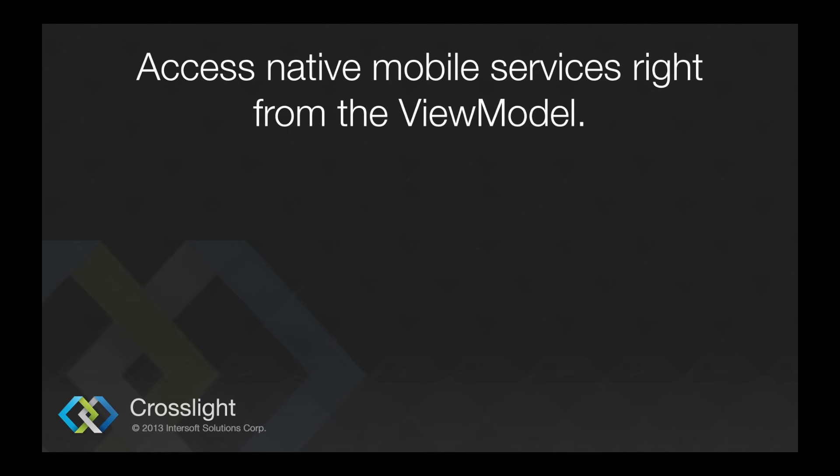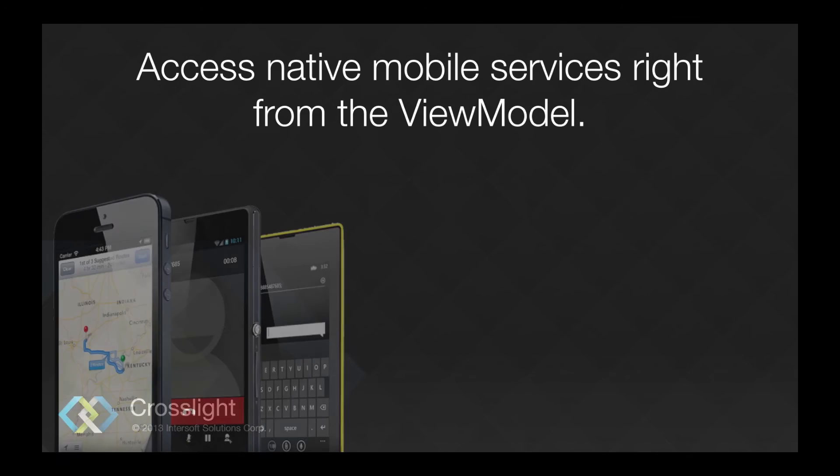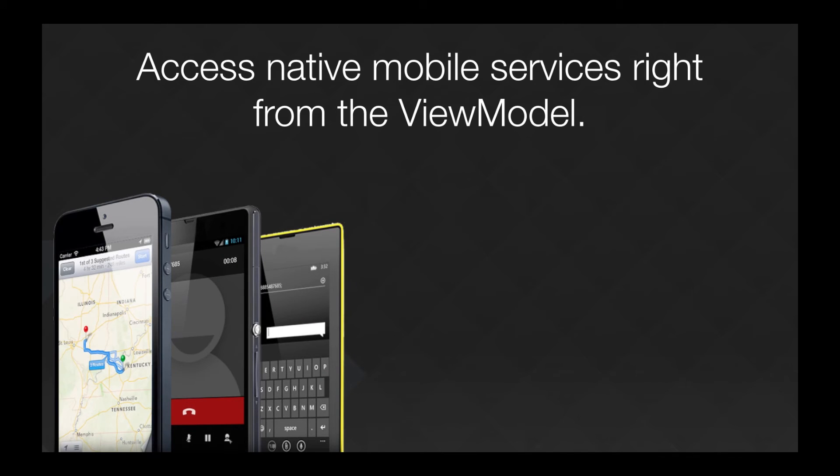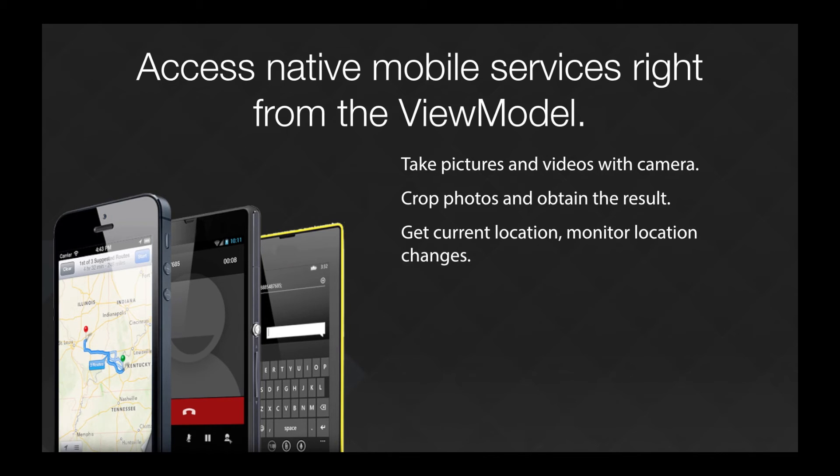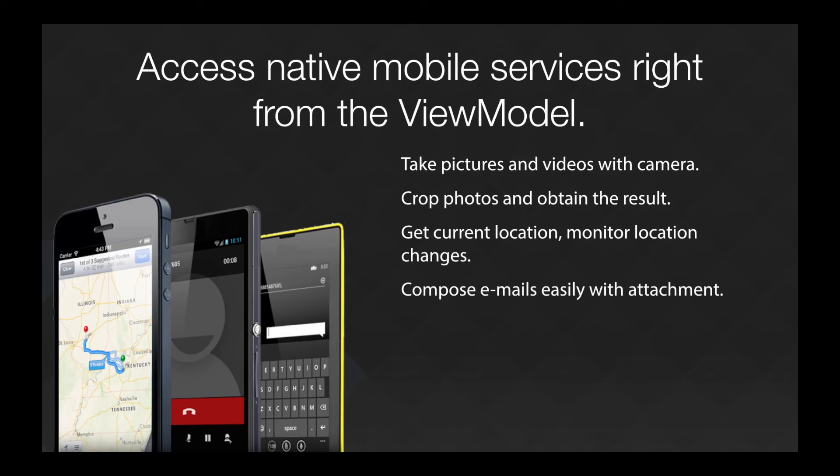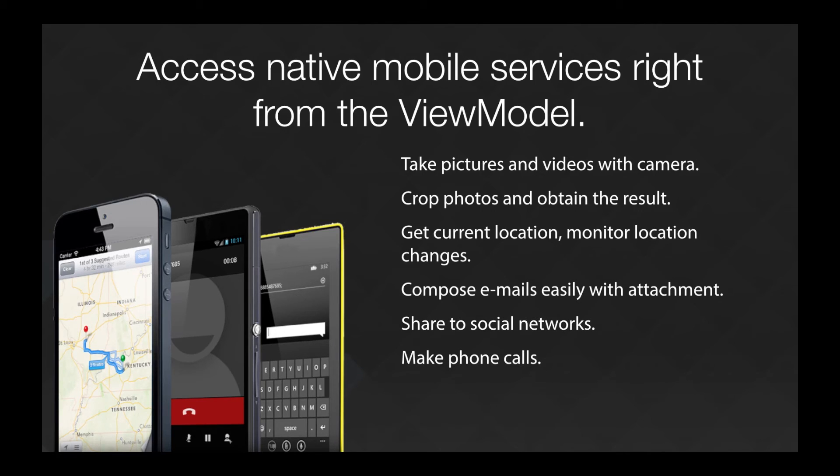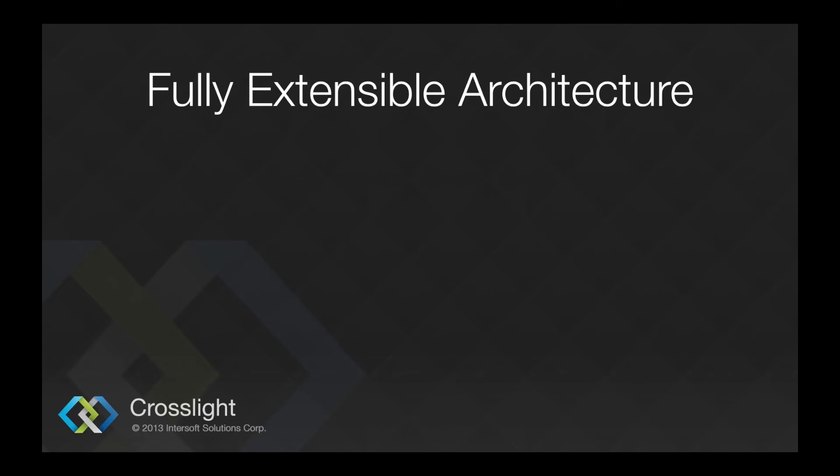What's more, CrossLite comes with built-in services that allow you to access native mobile services that most cross-platform mobile frameworks were unable to achieve. You can take pictures and videos with a camera. Crop the photos and obtain the result. Get current device location and monitor location changes. Compose emails with attachment easily. Share content to social networks using the native mobile app. Make phone calls using the telephone services, and much more.